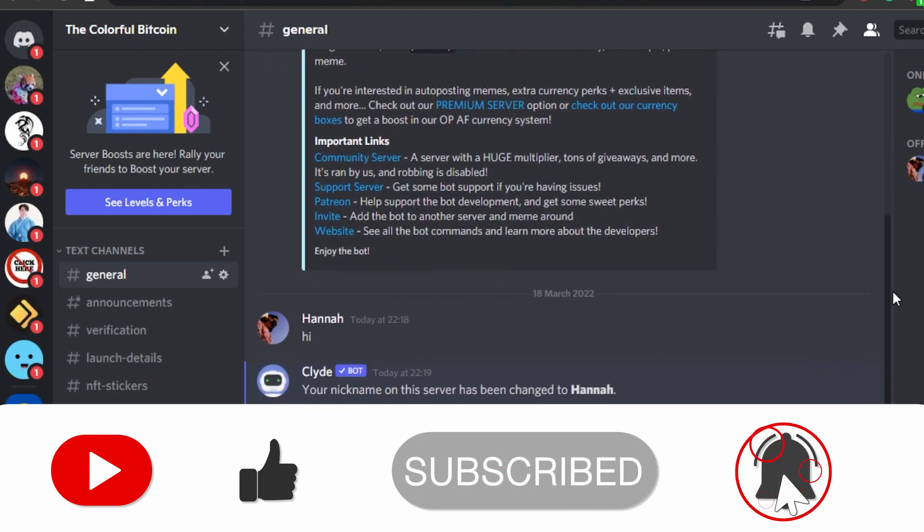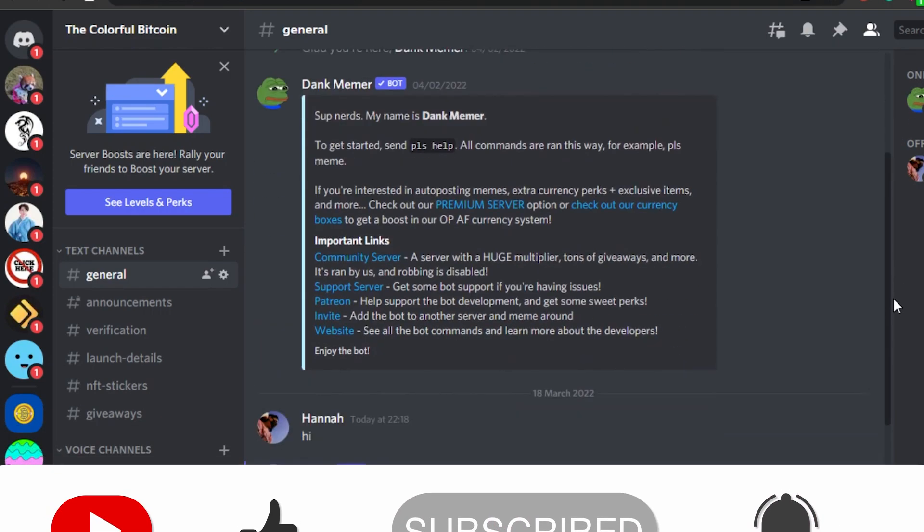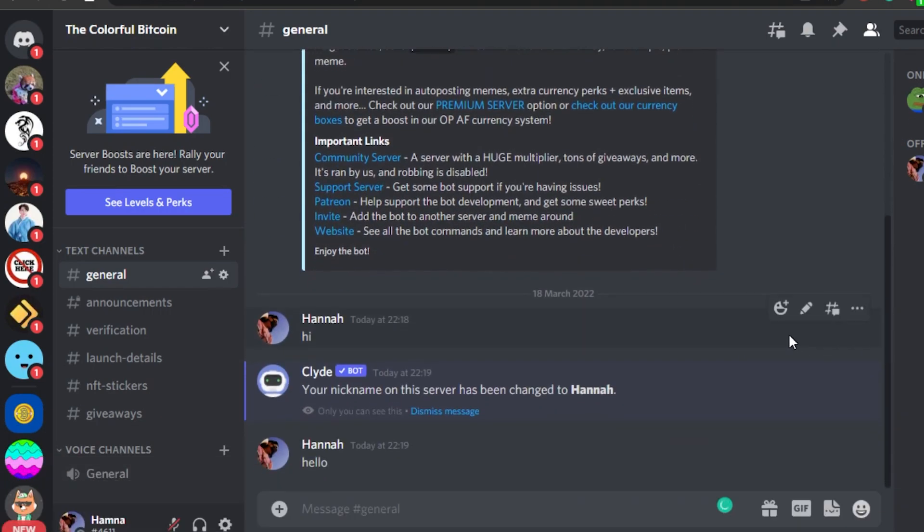If this video was a big help, don't forget to give this video a big thumbs up and subscribe to the YouTube channel.